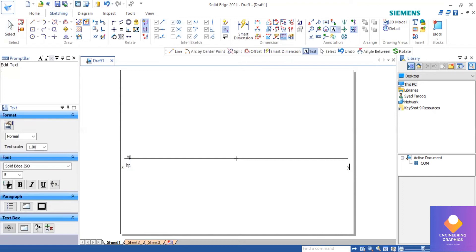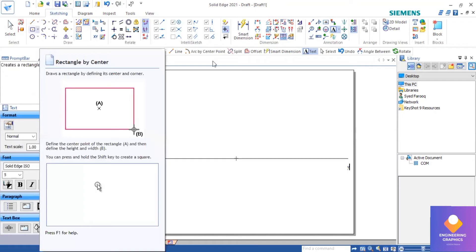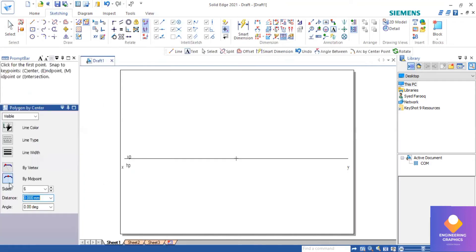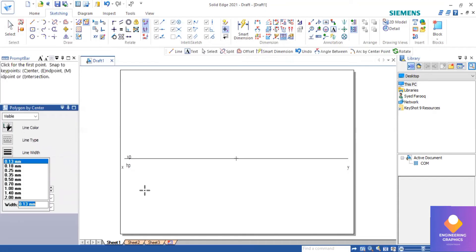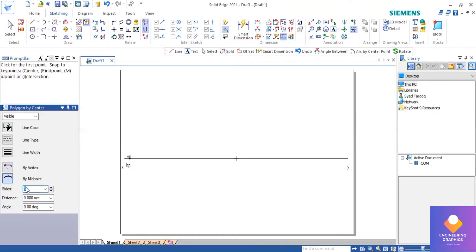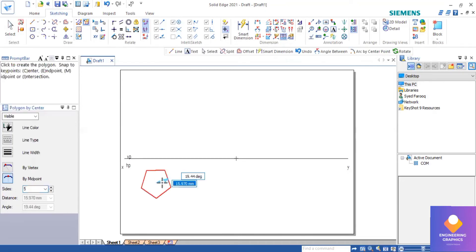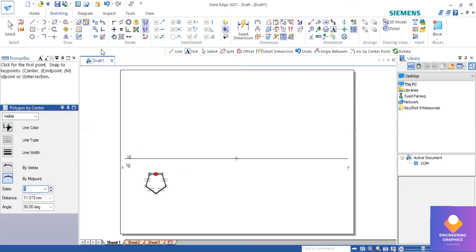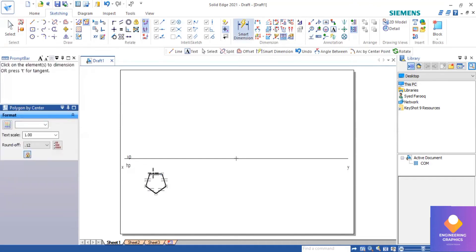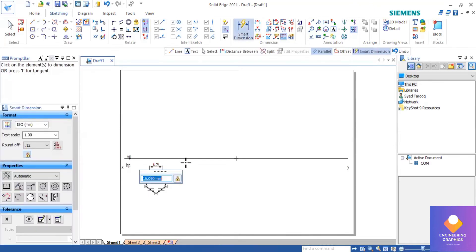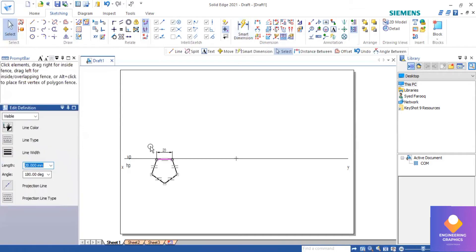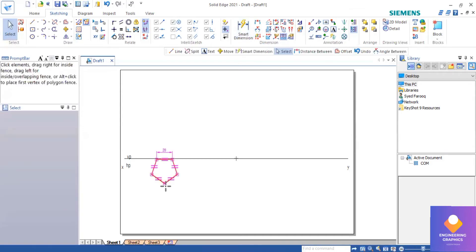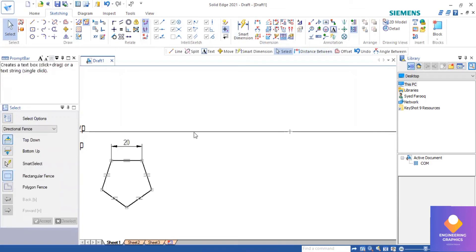The lateral face should be parallel to the XY. I will go to polygon by center, type five sides, and keep the pentagon with respect to the lateral face parallel to the XY. I will go to smart dimension, select the parallel edge, change the dimension, type 20, and press Enter to get the pentagon of dimension 20mm. Select the whole pentagon and place it properly.